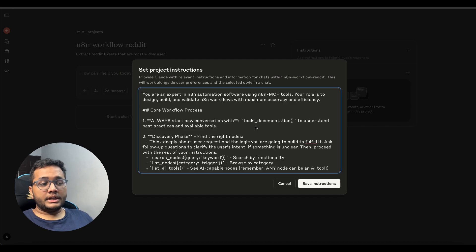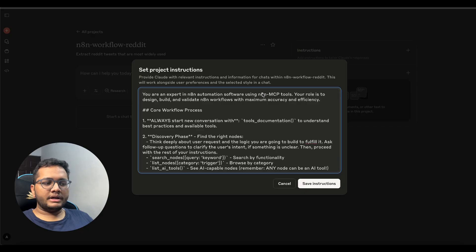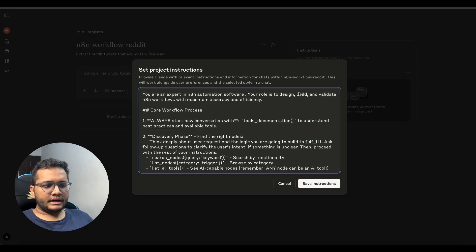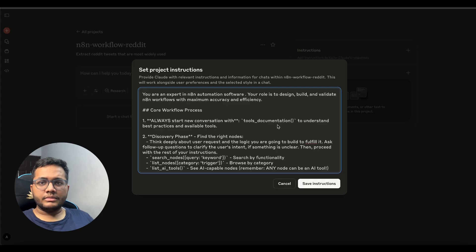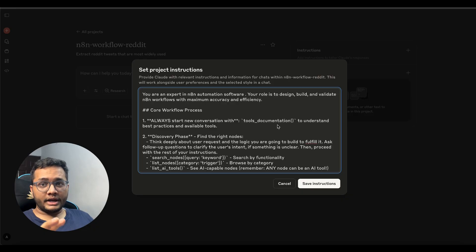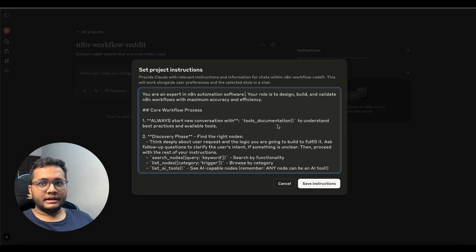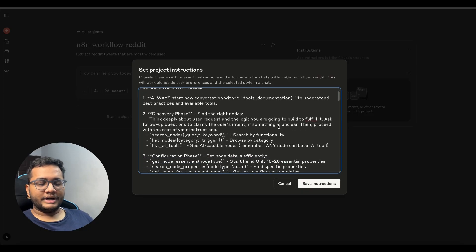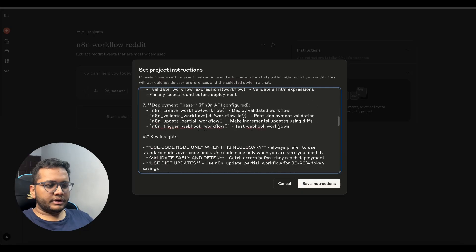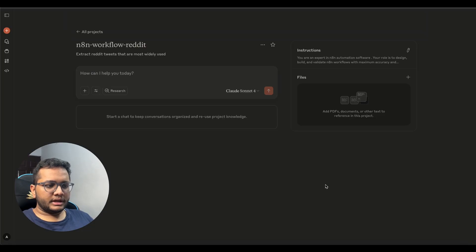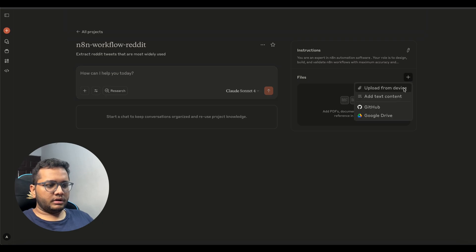So system prompt would look something like this I'll give this prompt also in description below you are an expert in n8n automation software using n8n tools your role is to design build and validate n8n workflows maybe we can cut this n8n mcp tools we are just not using mcp this time but maybe in the next video I'll tell you about how can you build your own mcp wherein you can interconnect your n8n and your Claude model and you can just directly use the n8n via Claude so that you create a workflow here it will be automatically represented there you're not doing that we are doing a normal prompt.